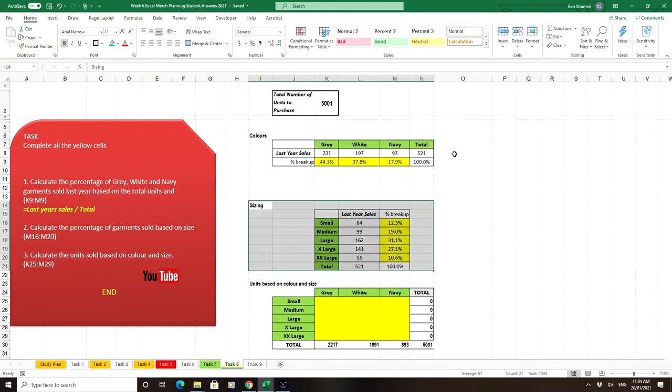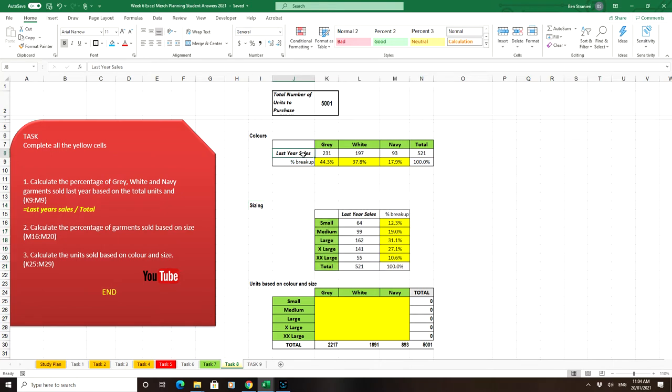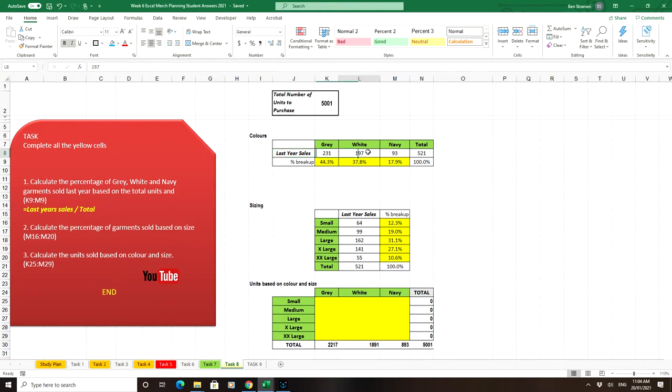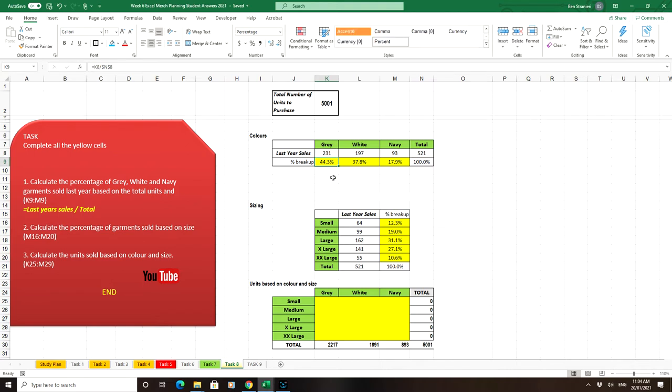One indicator we can use is last year's sales to determine how many to order in each color. We sold 231 grey, 197 white, and 93 navy for a total of 521. Breaking these down into percentages, we see that almost half, 44.3%, was grey.